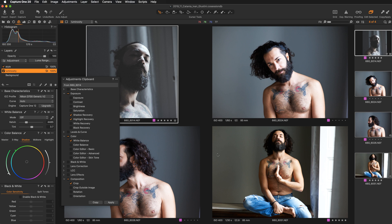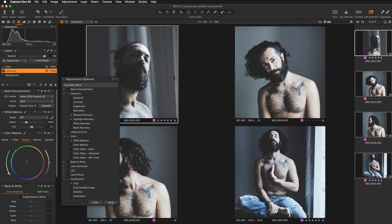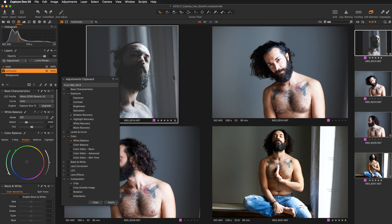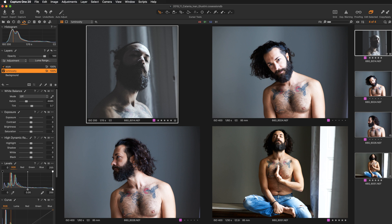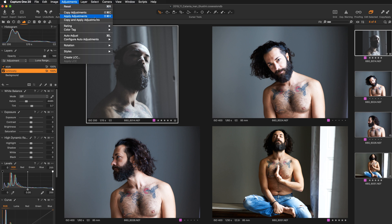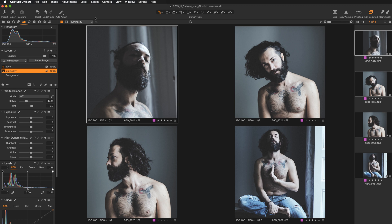The adjustments are now copied to the clipboard but nothing has been applied to the other images yet. To apply, hit the Apply button inside the adjustment clipboard — that applies the style including the crop to all images. If your clipboard is hidden, you can use the apply arrow icon, or go to the Capture One menu bar and select Apply Adjustments, or use the keyboard shortcut Shift+Command+V. The adjustments including the crop are automatically applied to the other images.